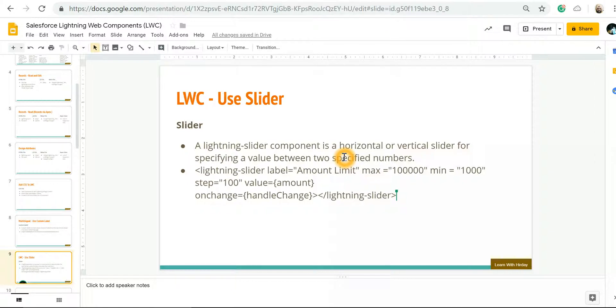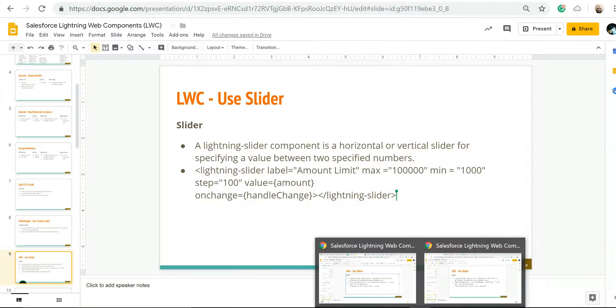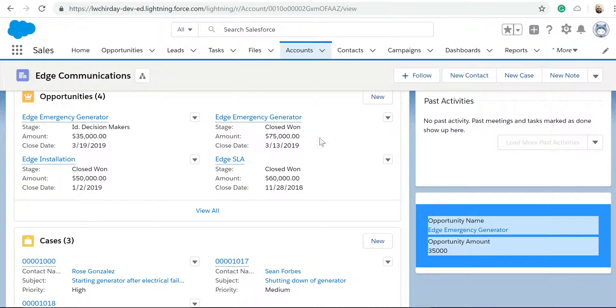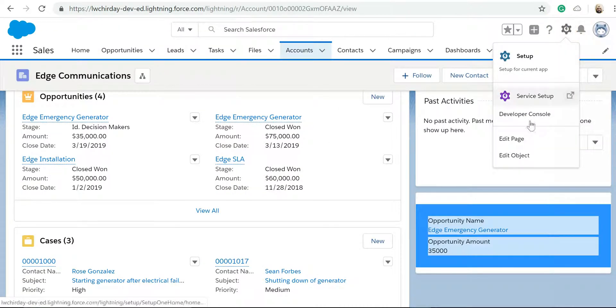So far we have created a Lightning Web Component where we have given the ability to an administrator to define the parameter or design parameters. For example, in one of our lectures previously, if we looked into a component, let me just...